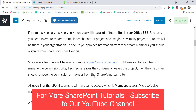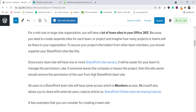Let's say you have 50 team sites; you assign them to 50 different site owners who are responsible for their respective sites. If someone is joining or leaving the organization, the site owner handles adding or removing permissions. This way you can manage all your team sites — site owners manage the sites and members have access based on the permissions you assign.